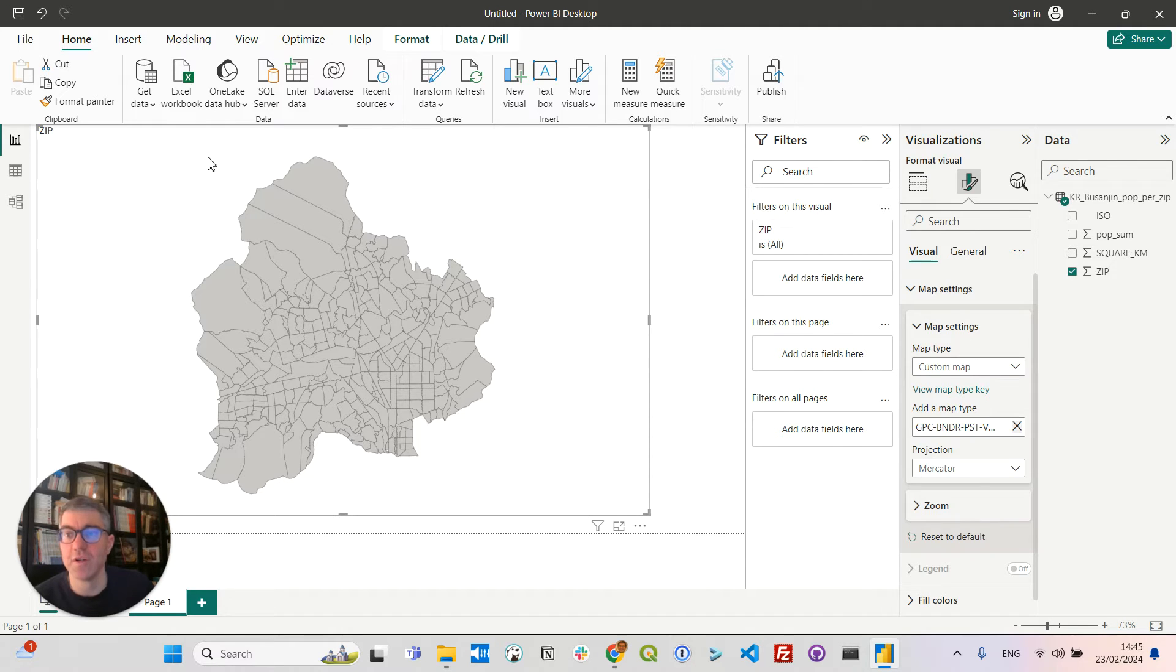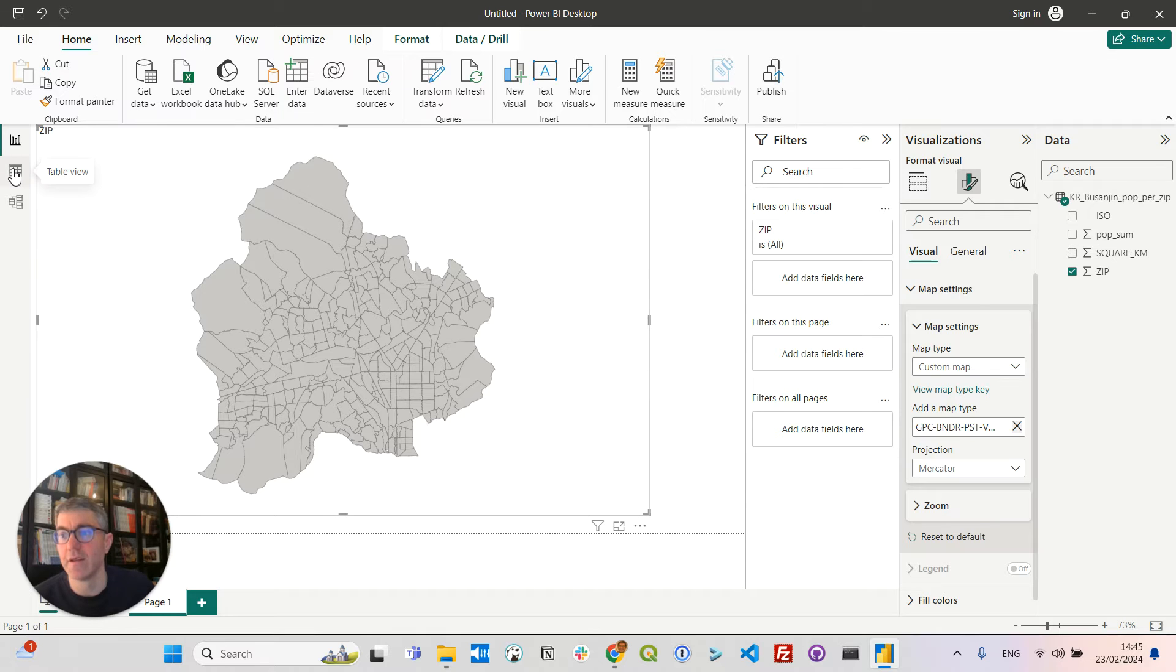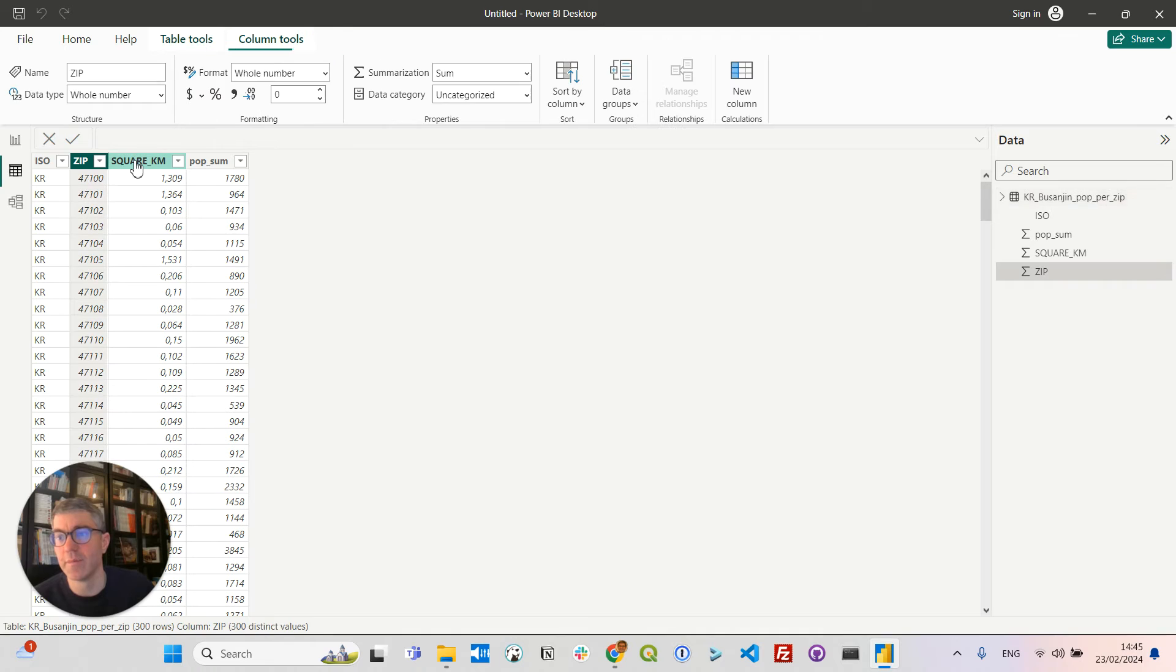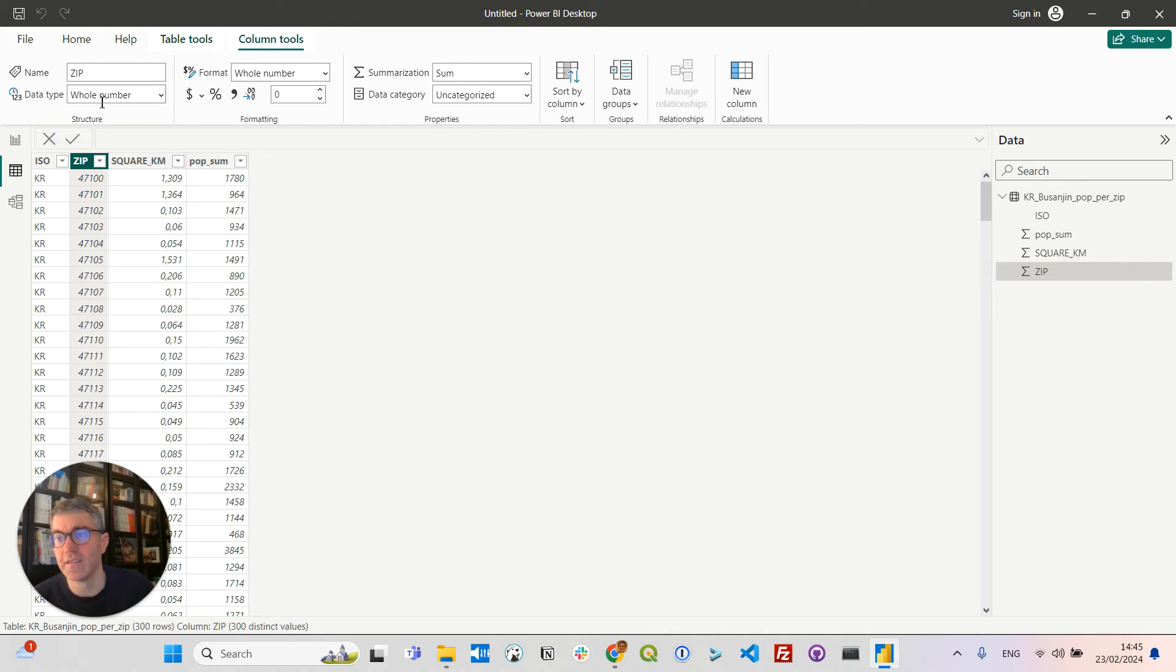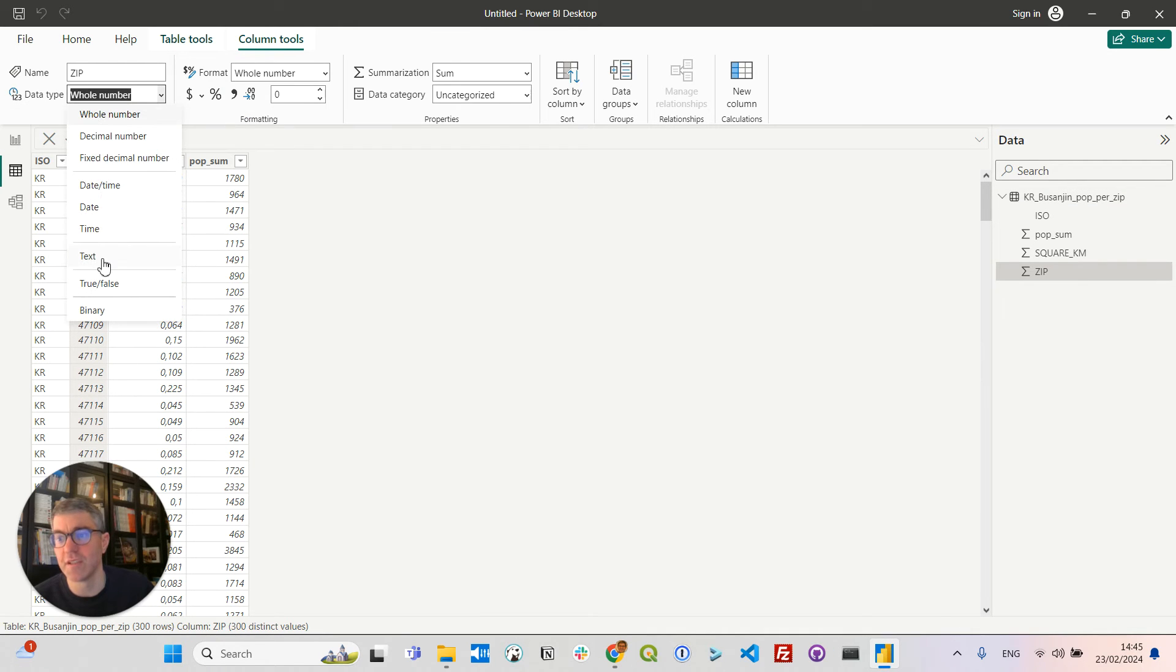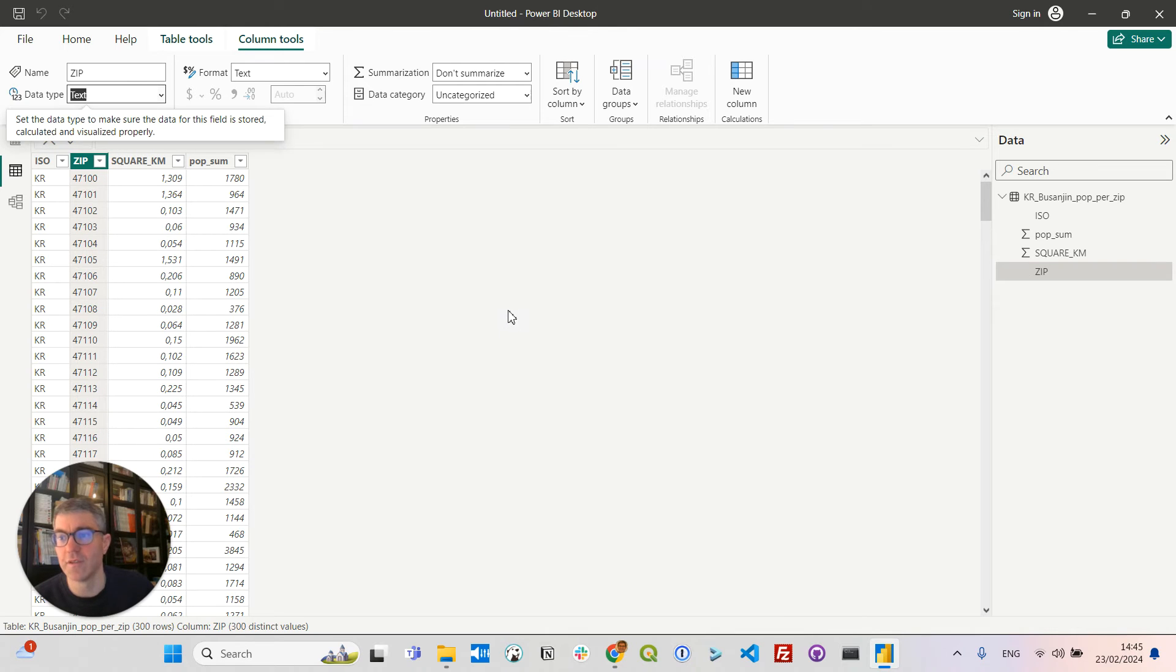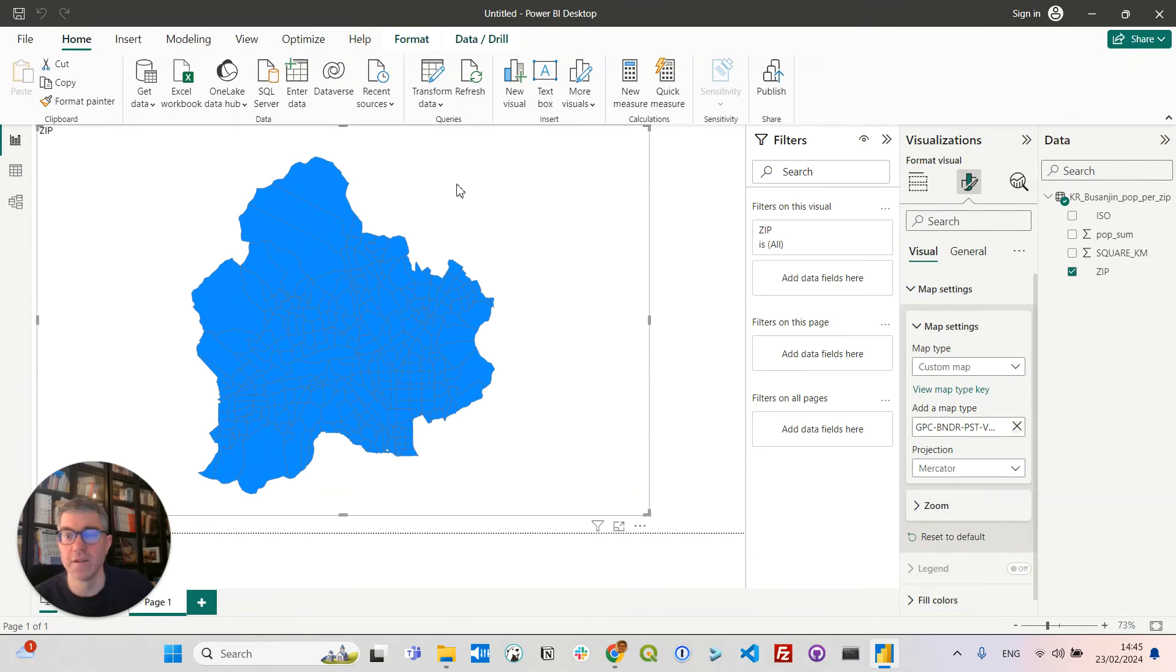So I will change the format of the zip field in my CSV by clicking here on table view, then on zip. And so you can see it's a whole number type, and I will change that to text. So that's okay. And I can now go back to my visuals, clicking here, and you see now I have some color.